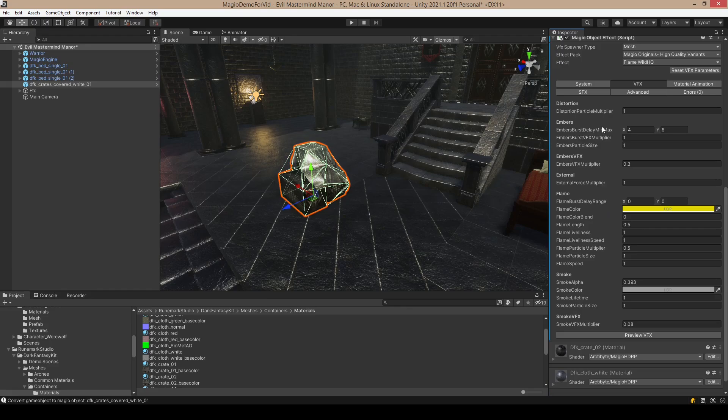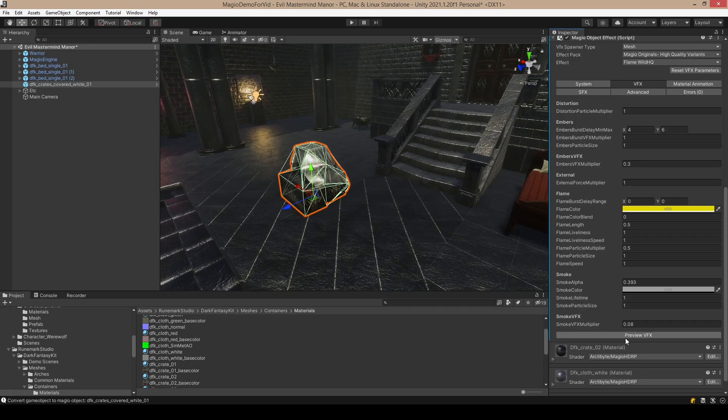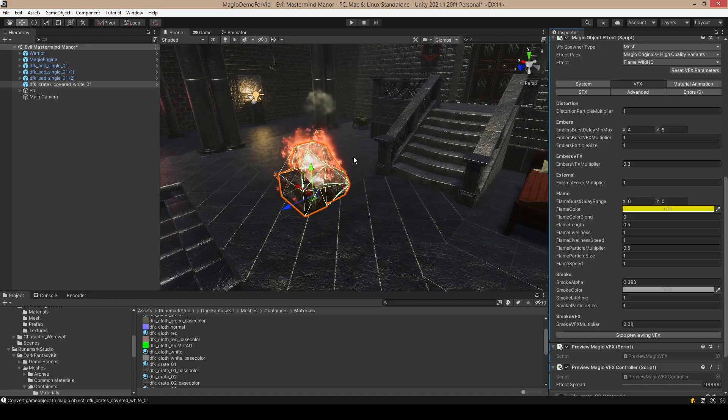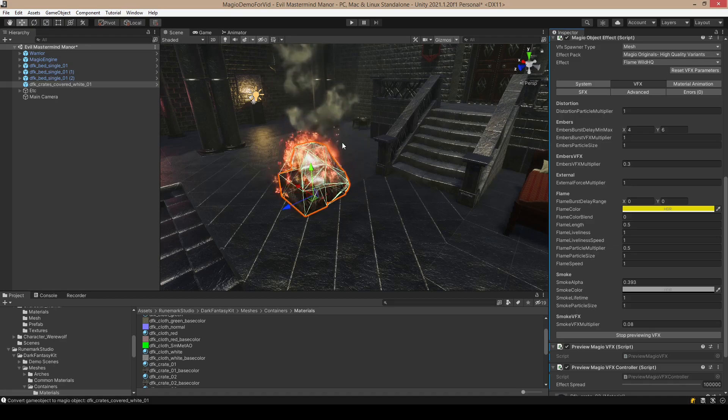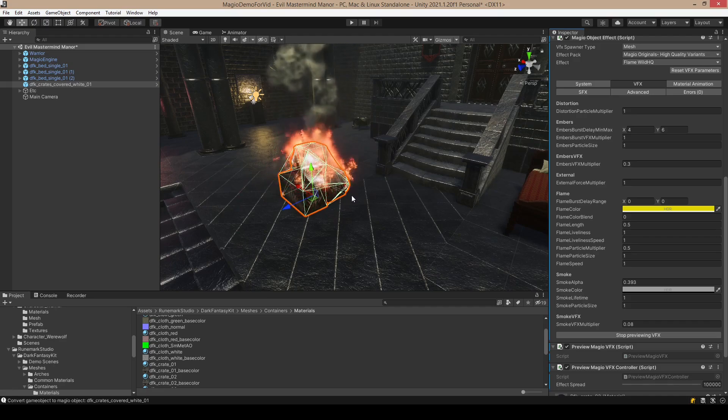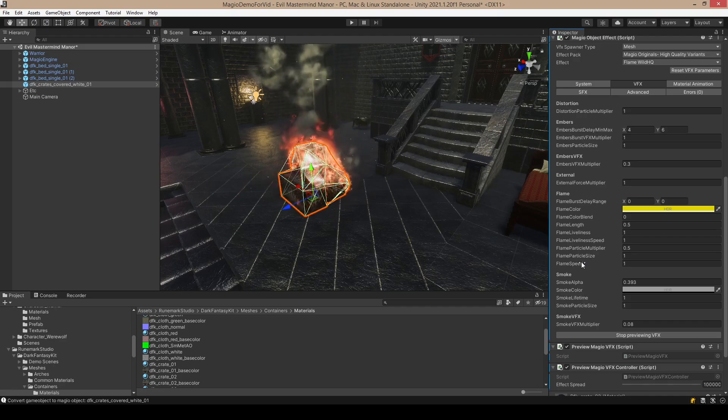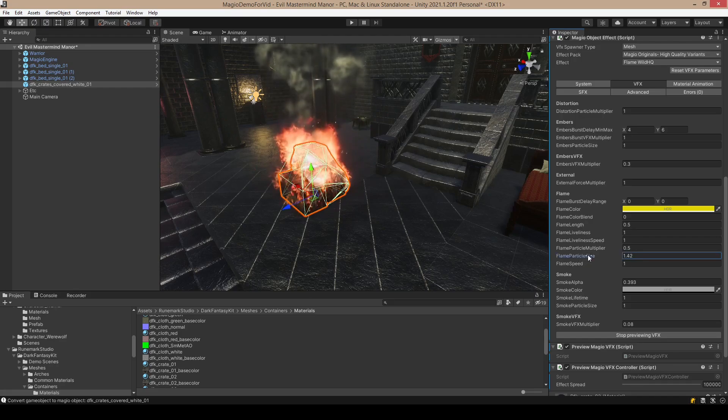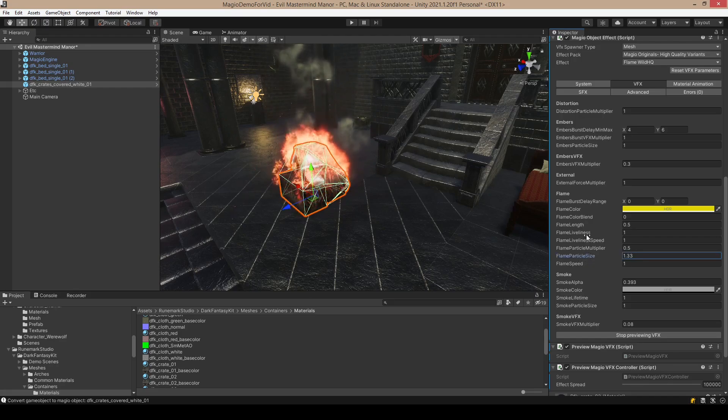And then have a look at VFX. So here are the basic VFX customization options, and it's nice to always preview the VFX. Without having done anything, actually, we can already see that our object is in flames.